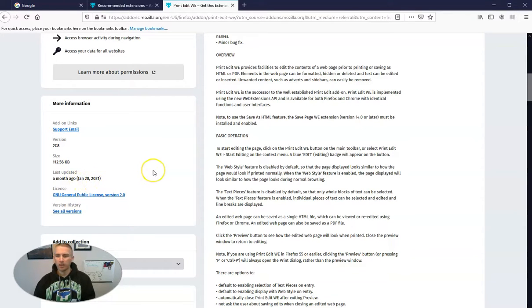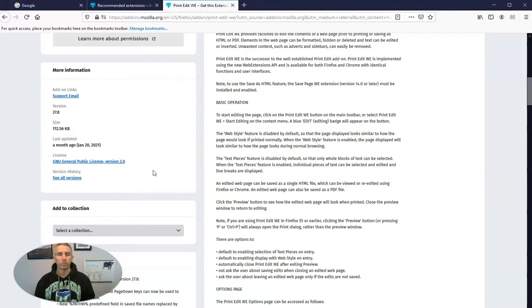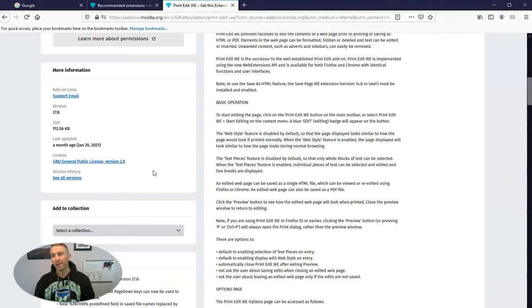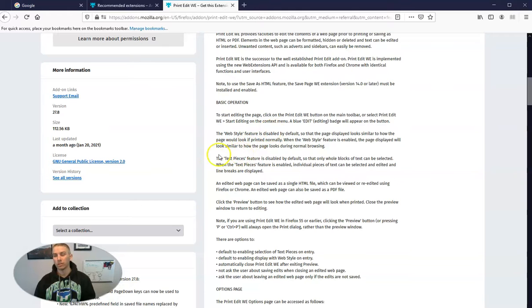Our browsers—Firefox, Chrome, Edge—doesn't matter which one you're using. Our browsers update fairly regularly, and so we want to make sure that the add-ons that we're using are also updated in due course.